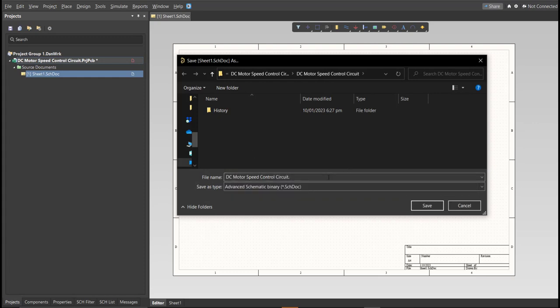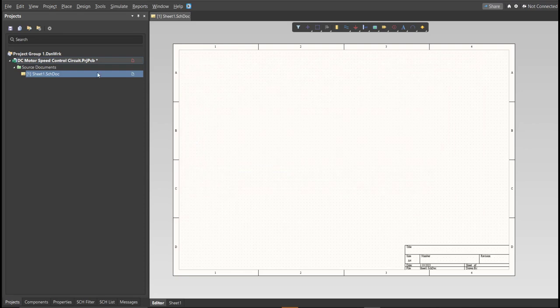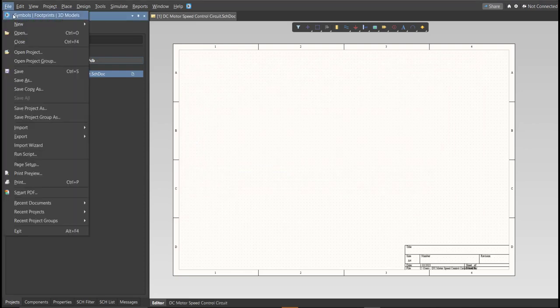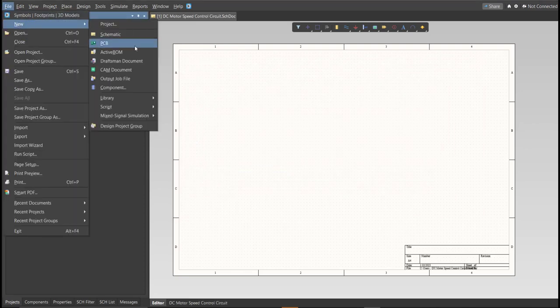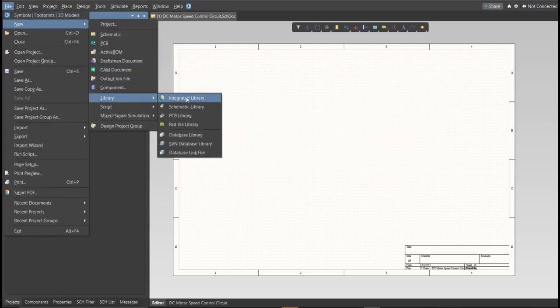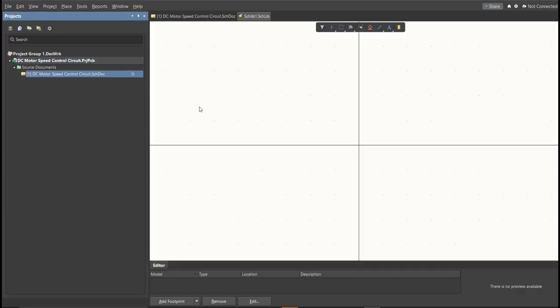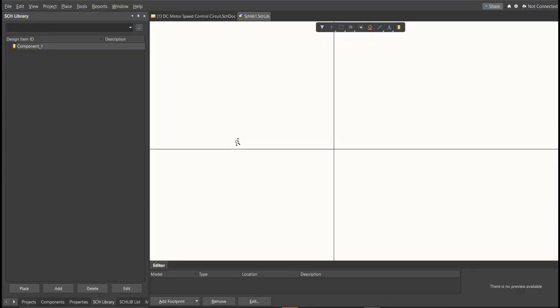Next, we're going to create a library. Click on File, New, Library, then Schematic Library. Save again this one.